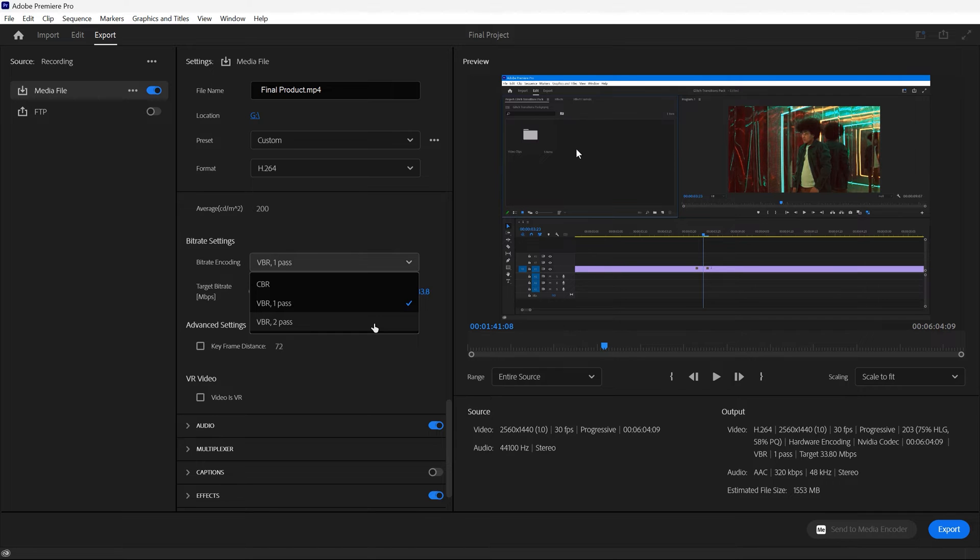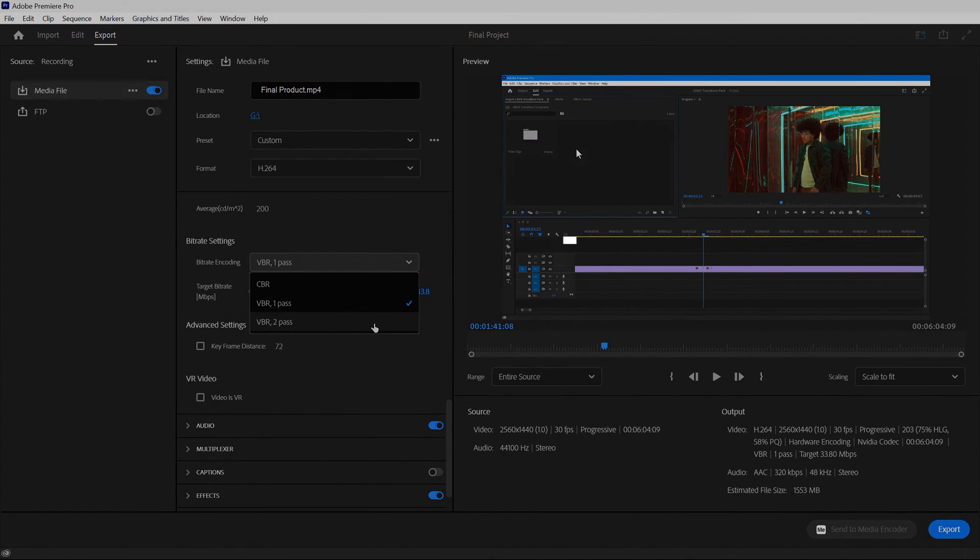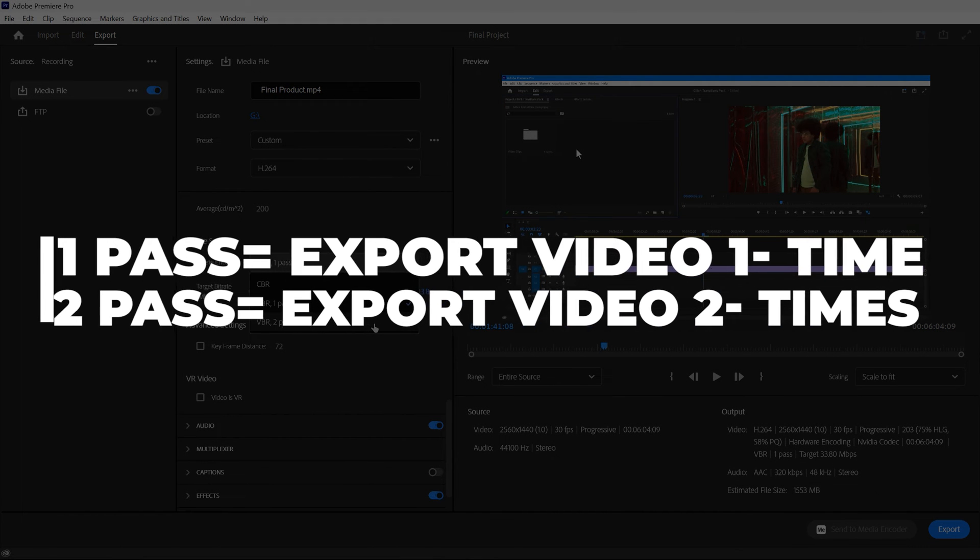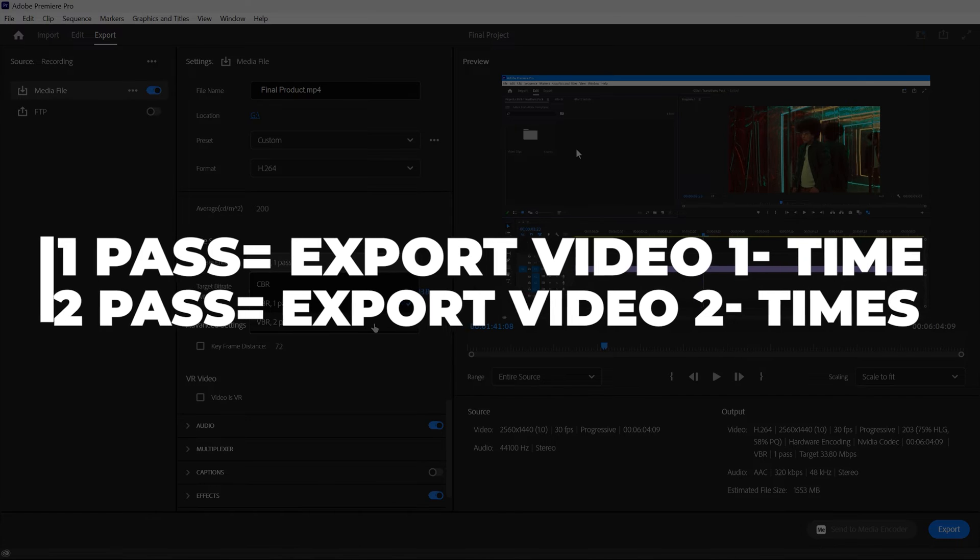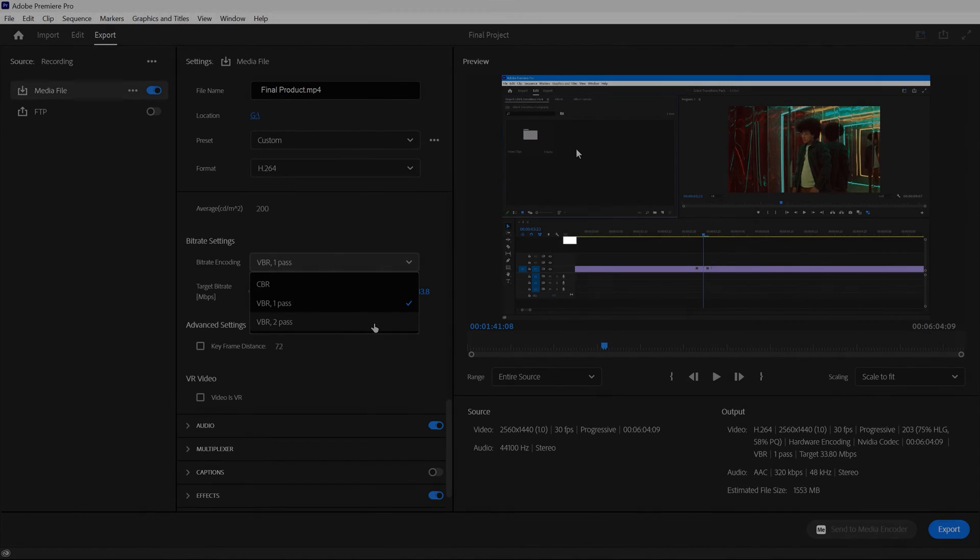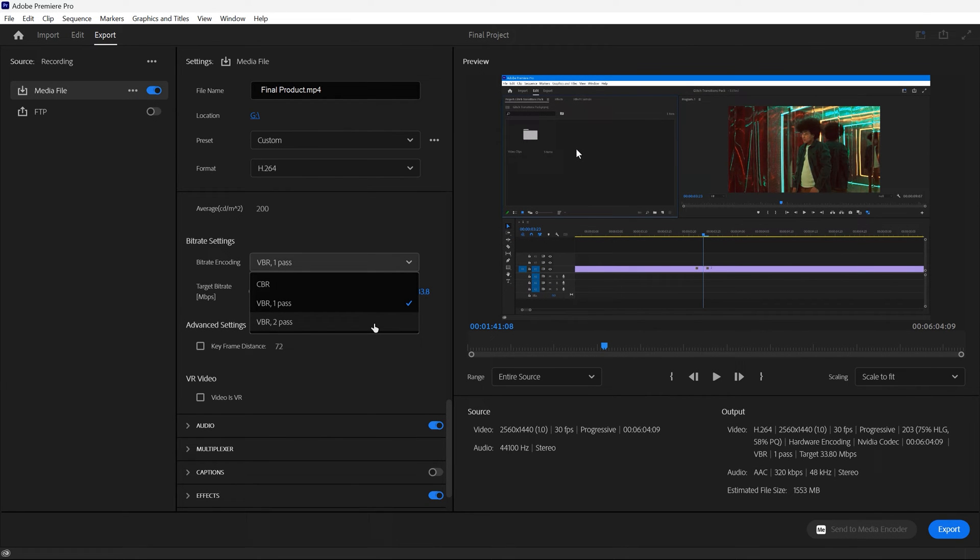You'll notice that there's one pass and two passes. The difference is, one pass means that Premiere Pro will just do one pass of your video, essentially exporting it one time. And two pass means that it will export it once and it will export it again to just double check the accuracy of how much data is in the final video.